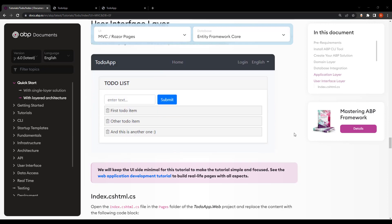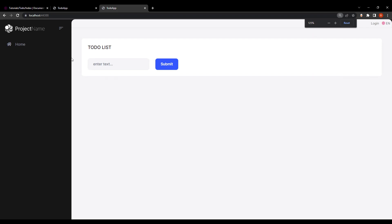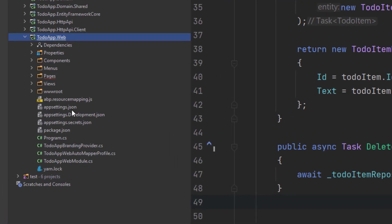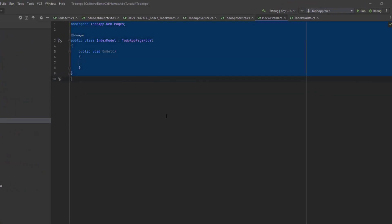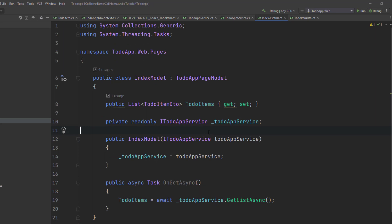Let's remember what we're trying to build — something simple like this. First, I'm going to copy the Index.cshtml.cs and paste it into the class. This class uses the ITodoAppService to get the list of to-do items and assign the TodoItems property. We'll use it to render the to-do items on the Razor page.